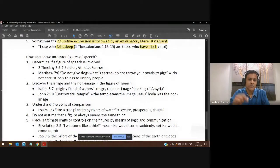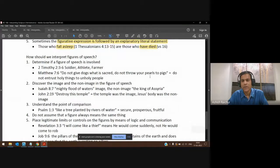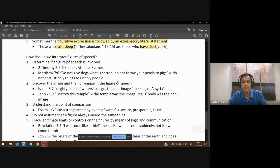So you first determine this is a figure of speech, it's not meant literally. On Matthew 7:6, when Jesus says 'Don't give dogs what is sacred, don't throw your pearls to pigs,' he is not calling people pigs or dogs — it's a figure of speech. He's just trying to get a message across. Then you find out what is the image and what is the non-image.